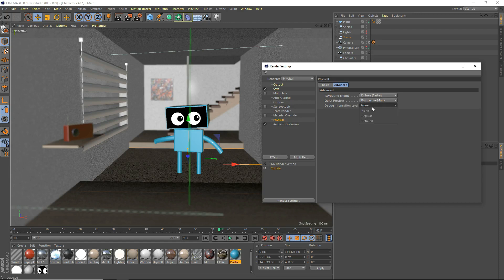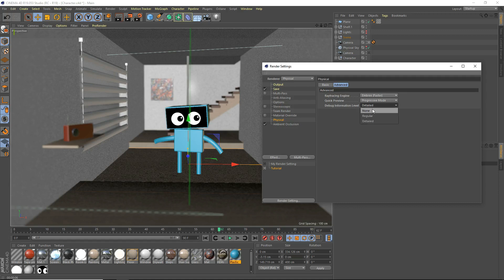Debug information level — none is just none. Regular gives you a bit of information about your render, about the physical render — I think about samples and stuff like that. And the detailed one is extremely detailed debug level info, so just lots more information about your render. But you really don't need that unless you really need it. I'm just going to set it to none because I don't really use that.